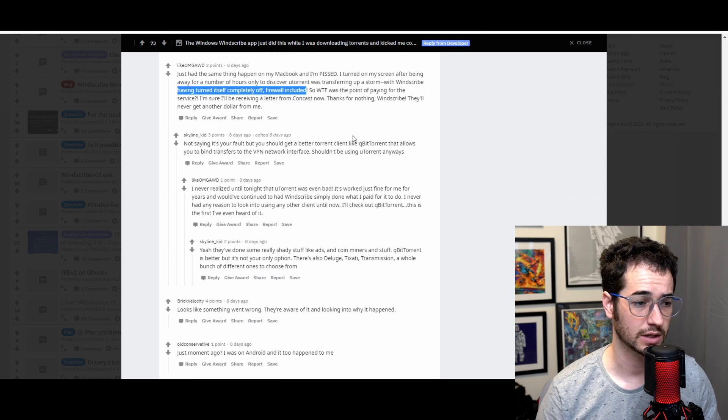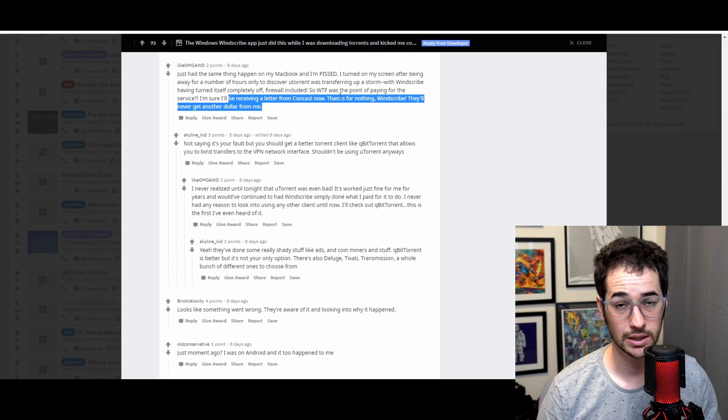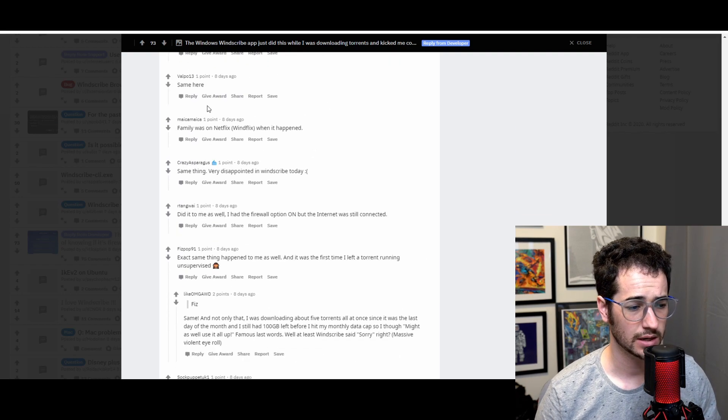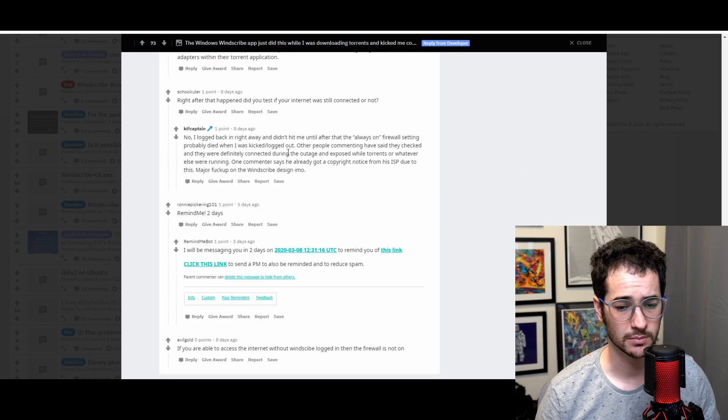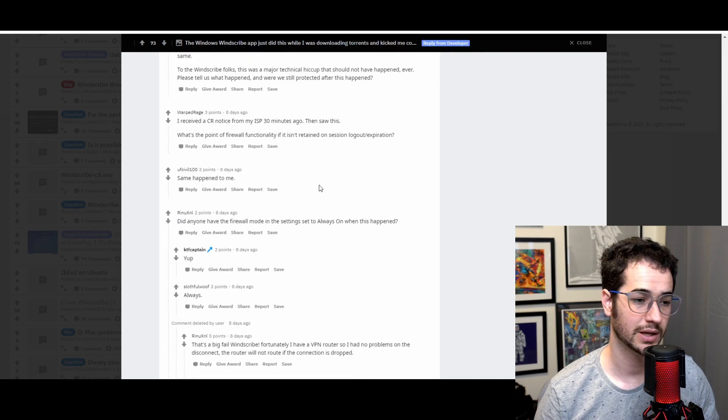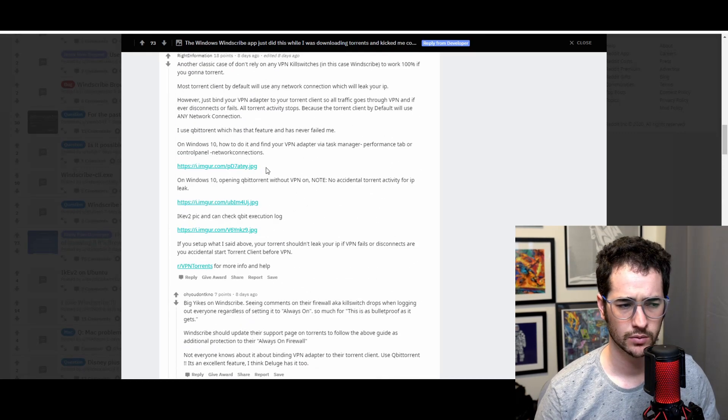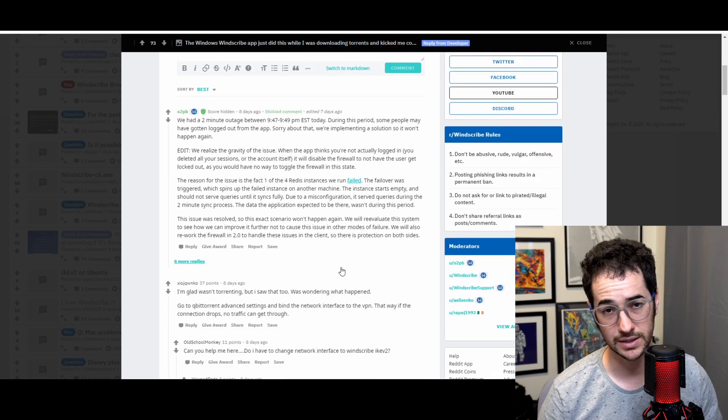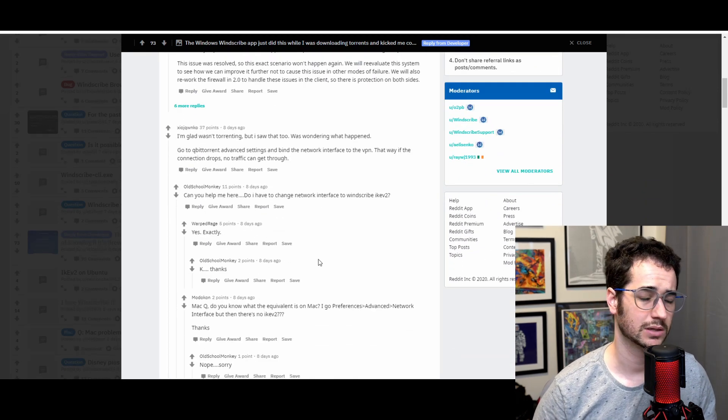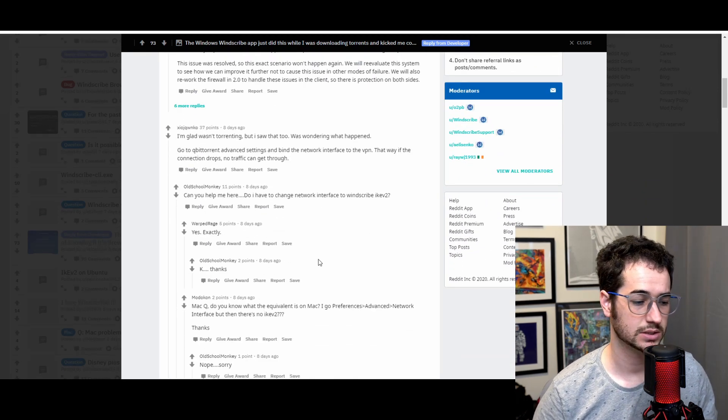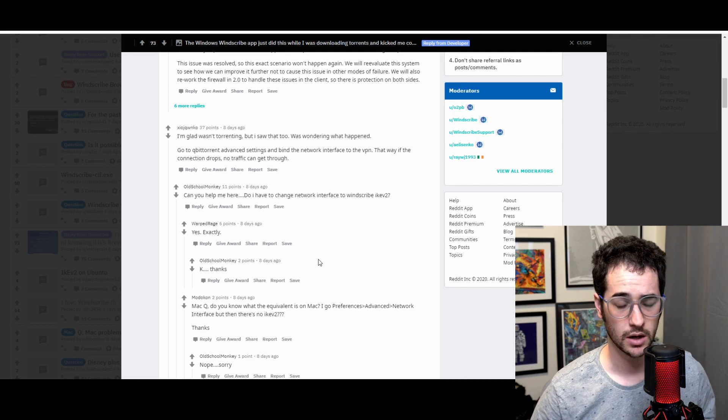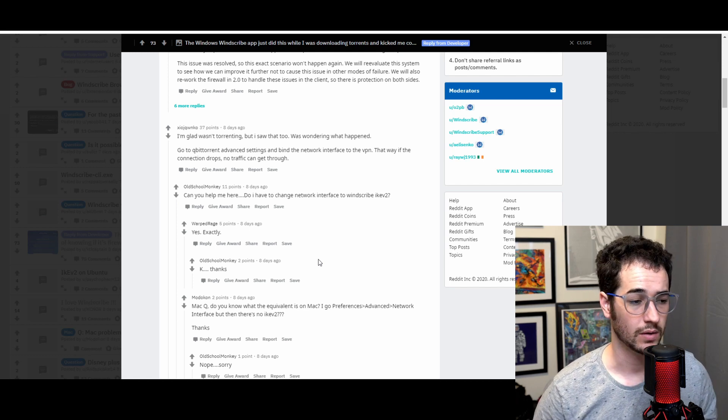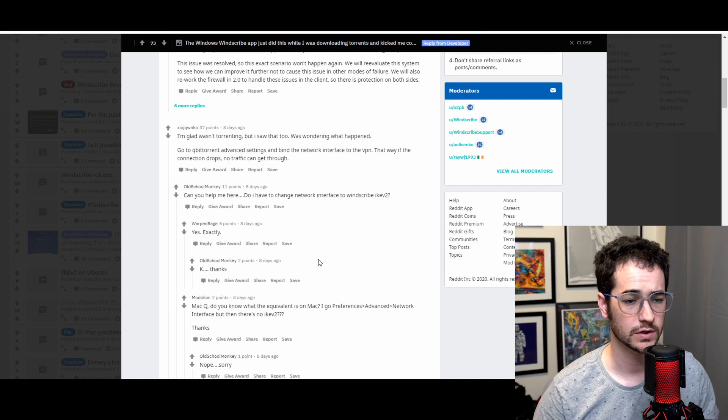So it looks like this guy's IP probably leaked during this time. And if any copyright trolls were watching, he could be getting a letter from Comcast. And a lot of other people had the same problem. It's kind of funny to see so many people coming here and saying that they had the same problem, when in fact, it was really only a period of around two minutes. So guys, in some ways, this isn't a big deal, but it does lead to interesting speculation on was anyone's IPs leaked? You know, how will Windscribe fix their firewall in the future?